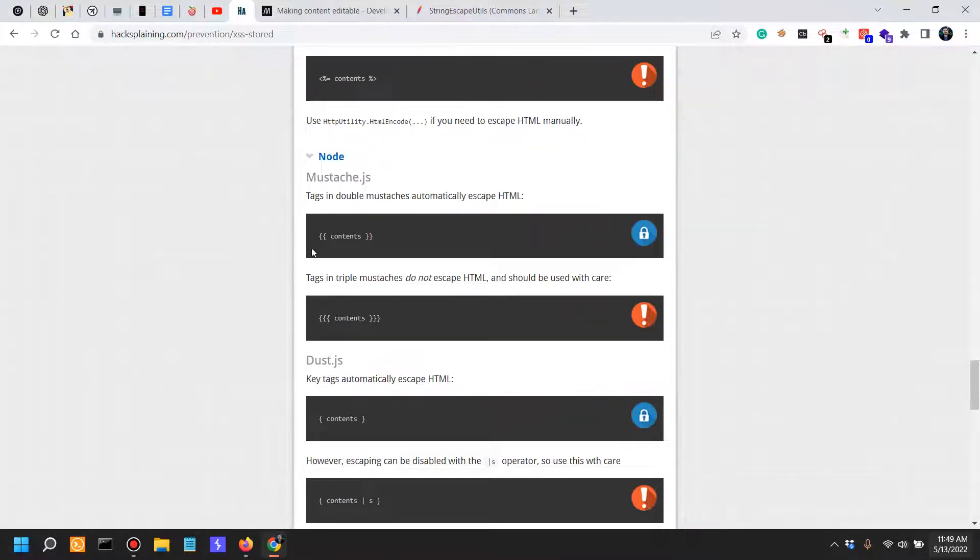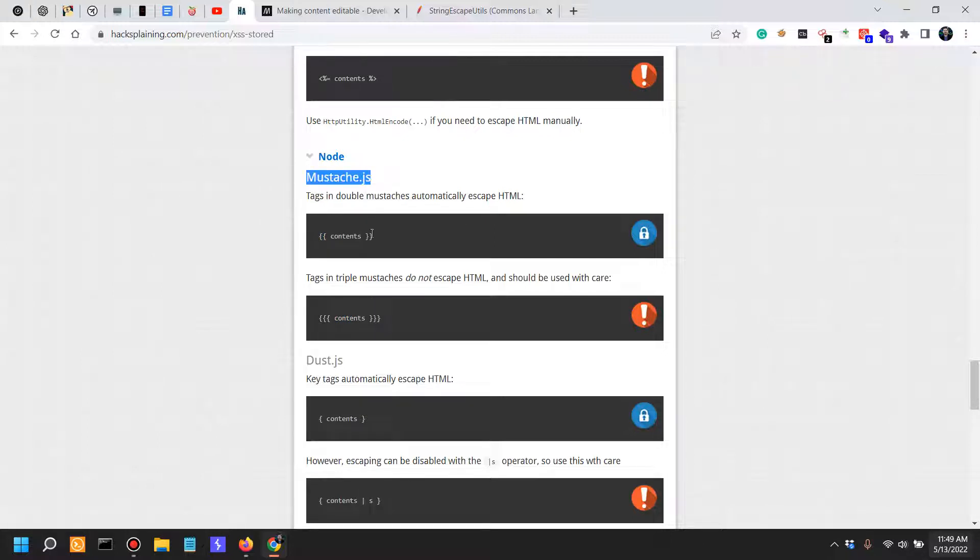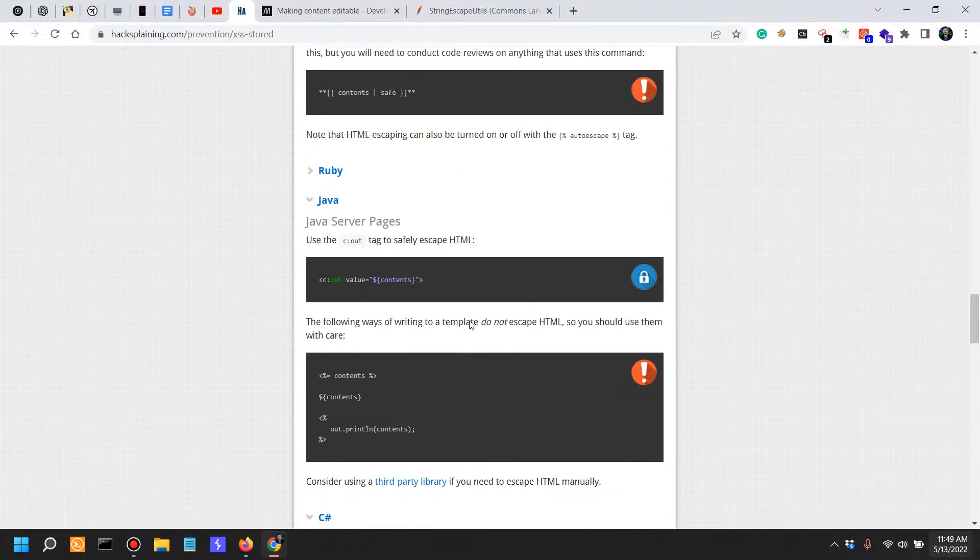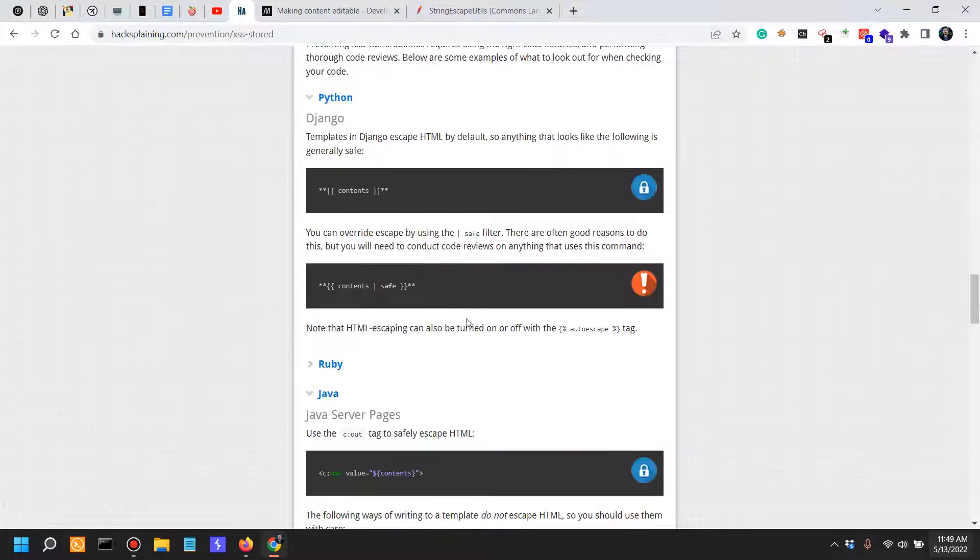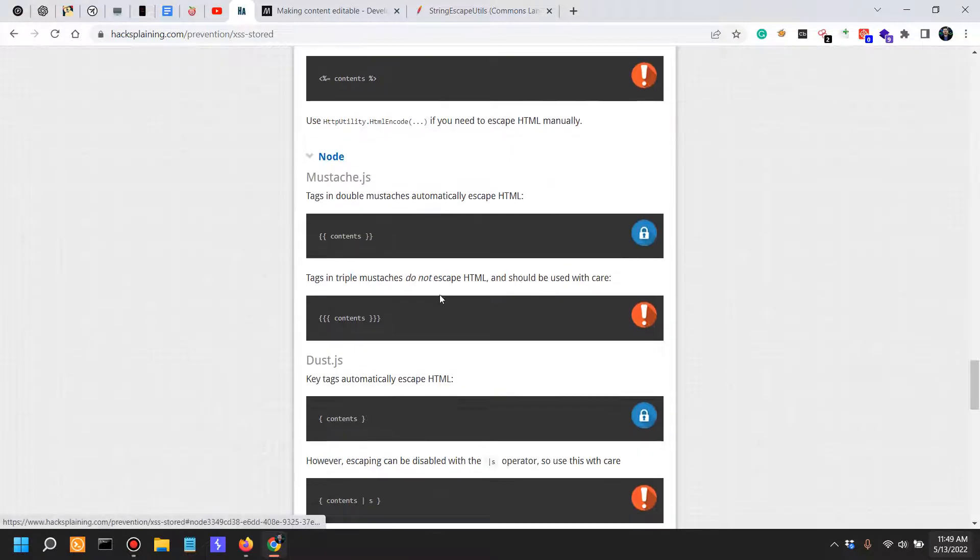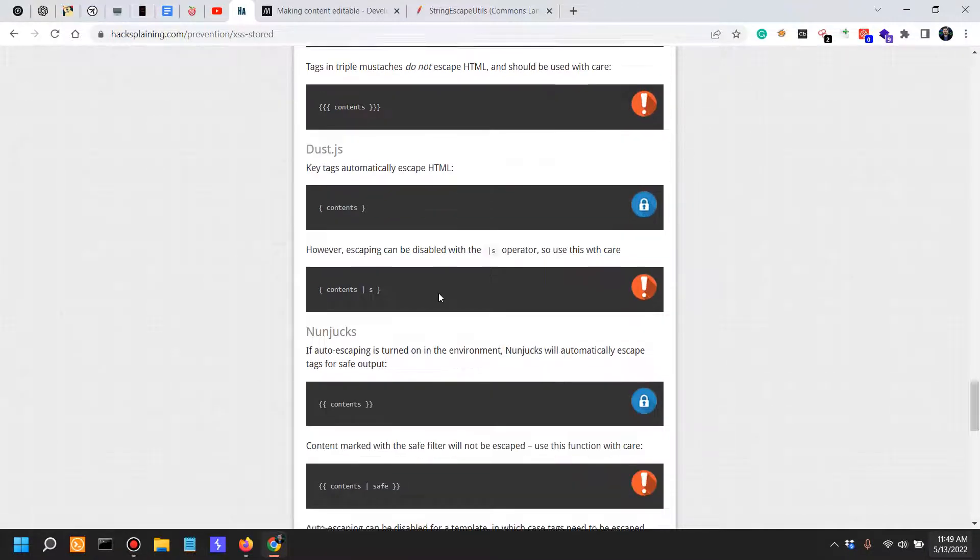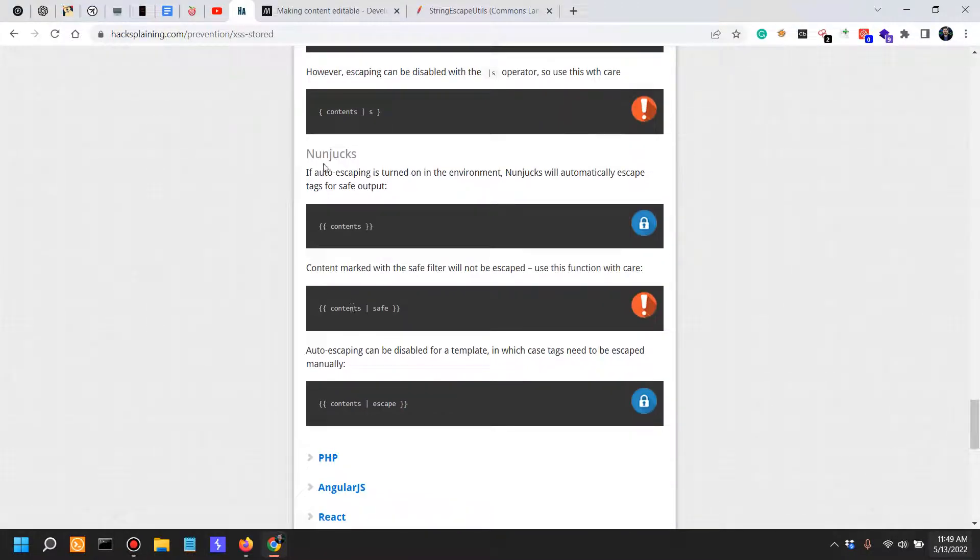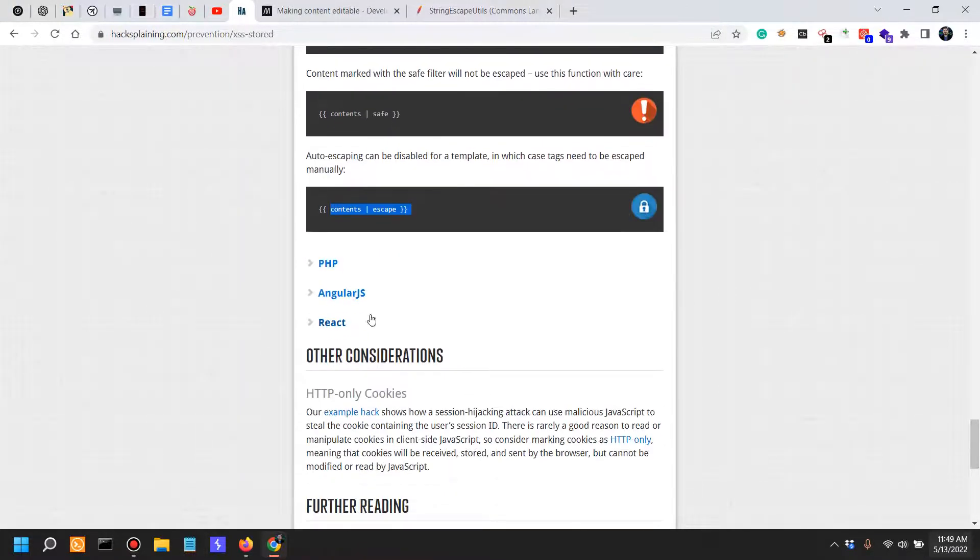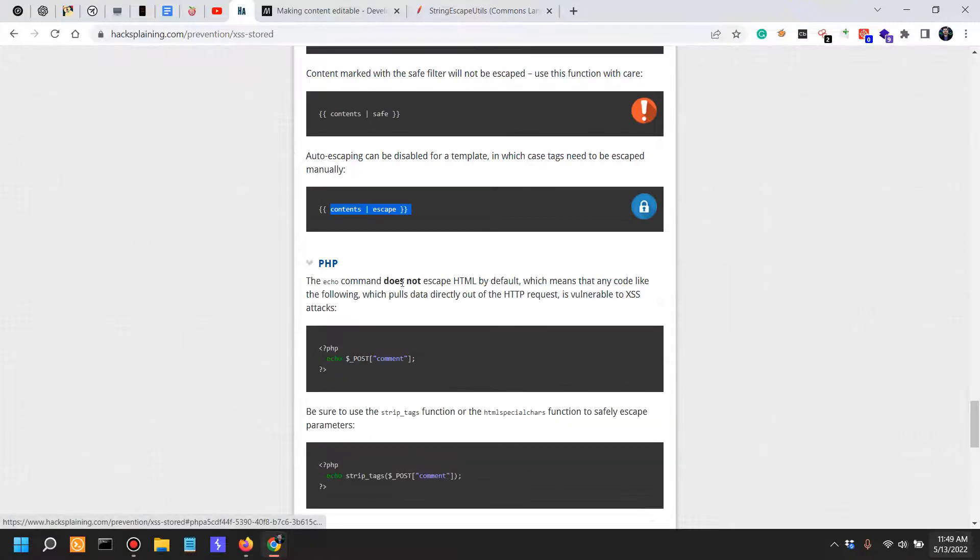C-sharp, Node. For Mustache.js, the fine line is a curly bracket. Dust.js is similar to the Python Django. Instead of the safe, they only have the S. Nunjucks. Safe. Unsafe. Safe.